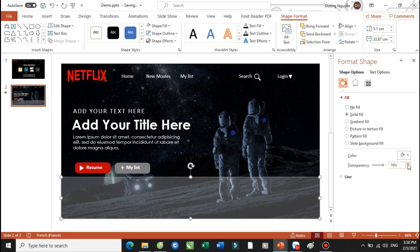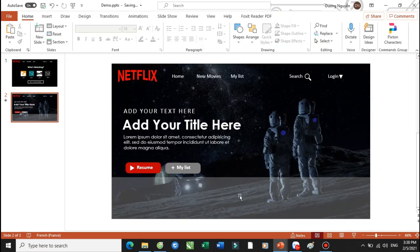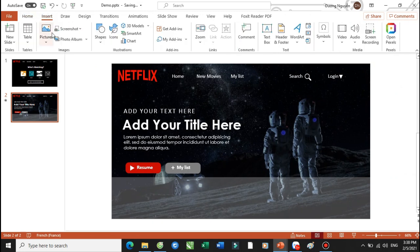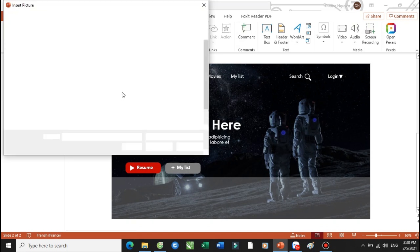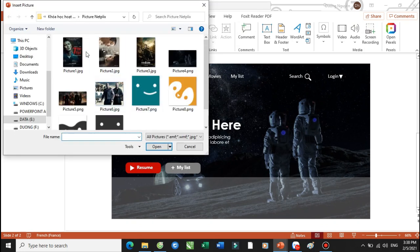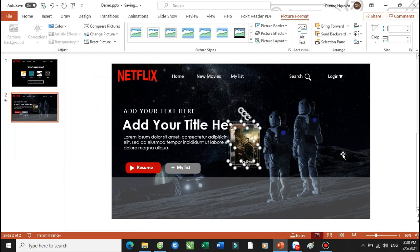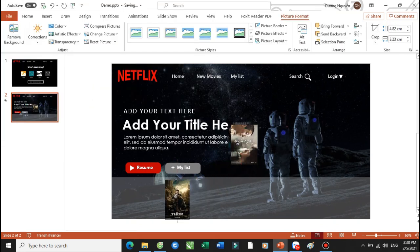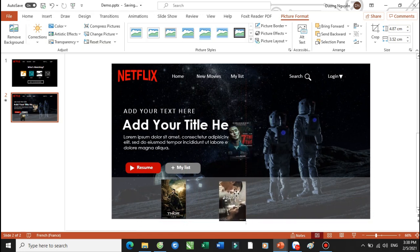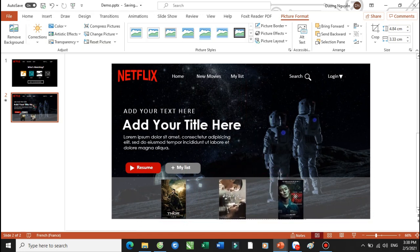Các bạn có thể tăng lên là 75. Và tiếp tục, các bạn sẽ tạo ra các text box và các hình ảnh. Thầy Dương sẽ bấm vào phần This Device để chúng ta sẽ đưa các poster này vào. Và các poster này nó chính là các poster phim các bạn nhé. Thì các bạn có thể là tìm kiếm ở trên Google để chúng ta sẽ đưa vào đây.